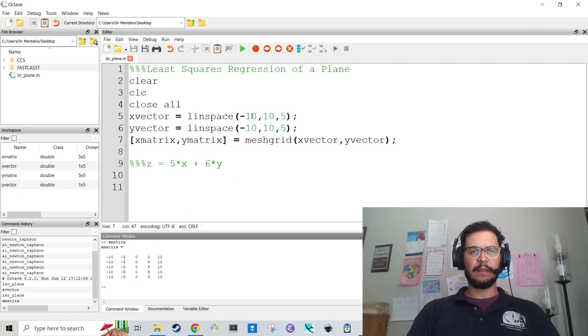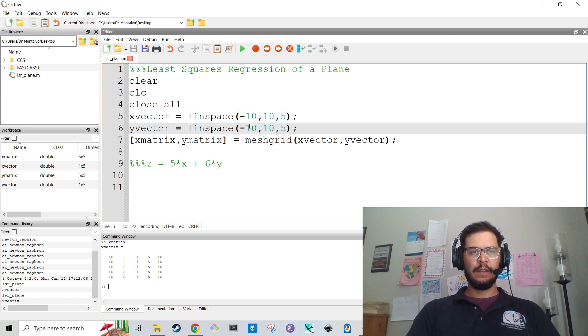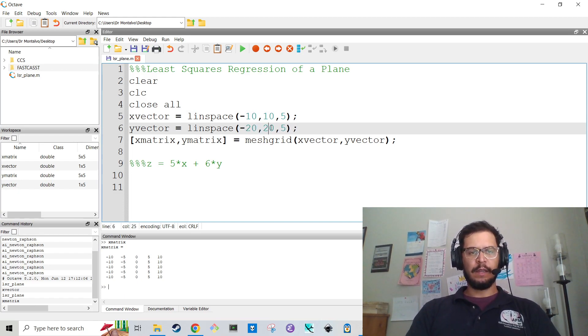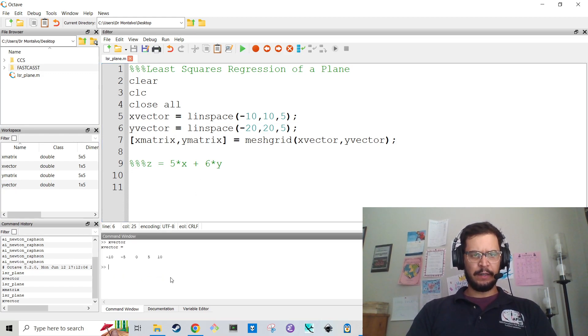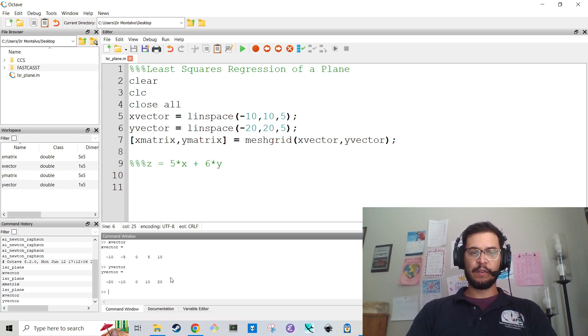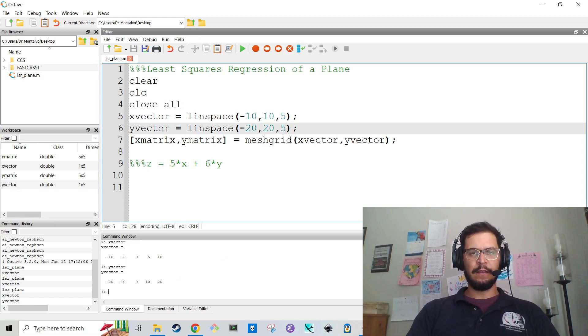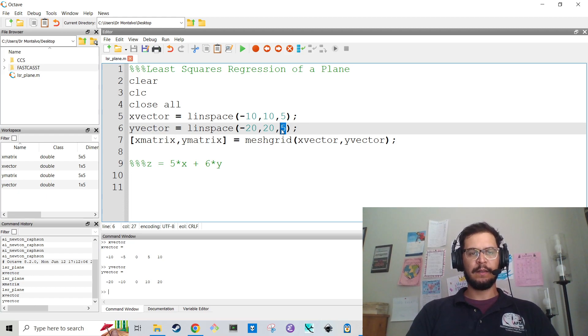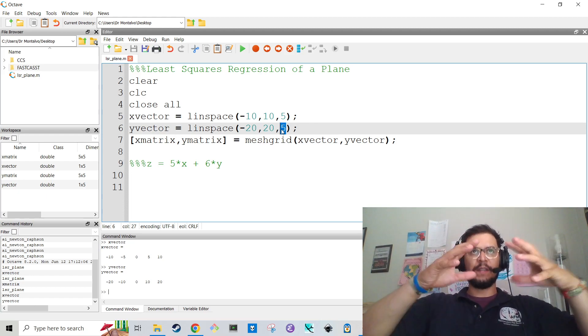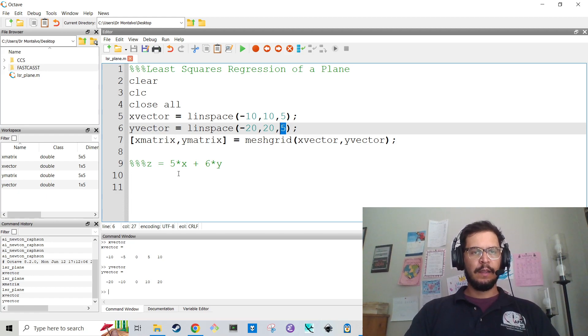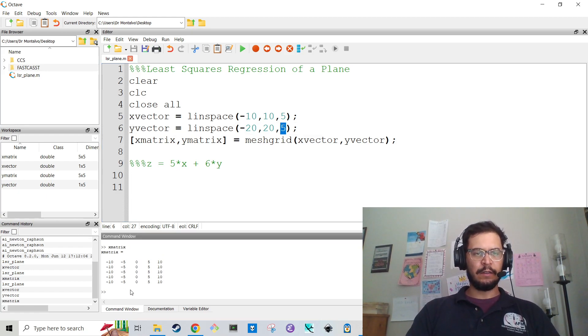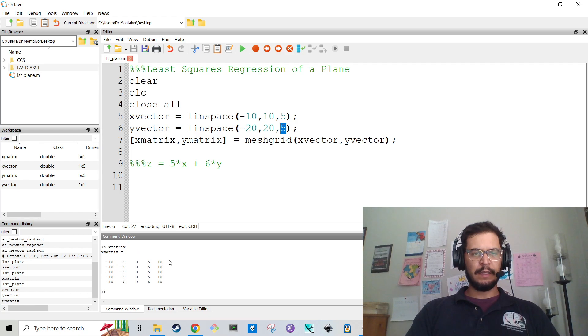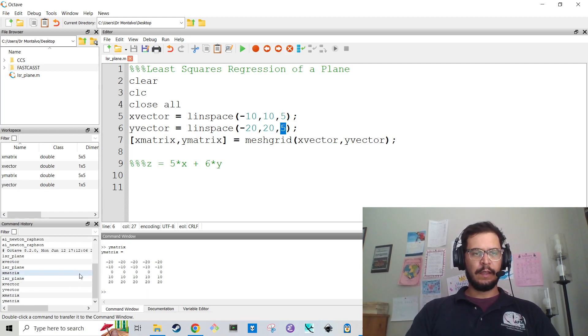And it starts from minus 10 to 10, just like x does. And actually, let's make this a little different. So let's have y go from -20 to 20, so you can kind of see the difference. So I'm going to run it again. x vector goes from minus 10 to 10. y vector goes from minus 20 to 20.